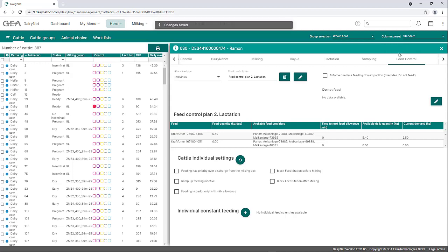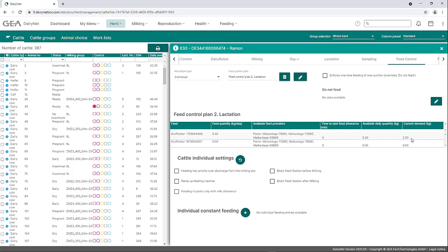After saving, the table below shows the feed quantity the animal can access at the milking box or, if applicable, at the respective feeding stations. In this example, animal number 630 is entitled to one type of concentrated feed. The daily permission is 5.4 kg. Currently there is a feed entitlement for the animal; the current demand is 2.5 kg, which results from the rest of the previous day. By clicking Enforce One Time Feeding of Max Portion, the animal will be allocated the maximum portion at the next feeding visit. A period of time can also be defined under Do Not Feed, during which the animal is excluded from feed distribution. Entries can be saved by clicking the Save button.